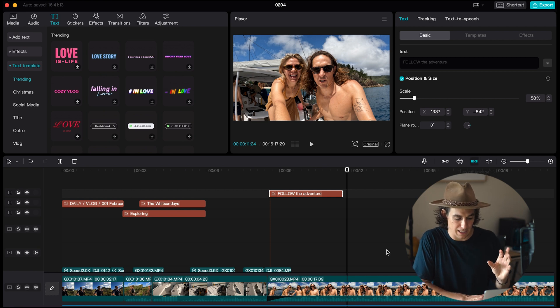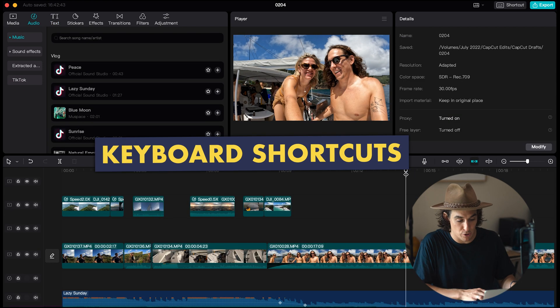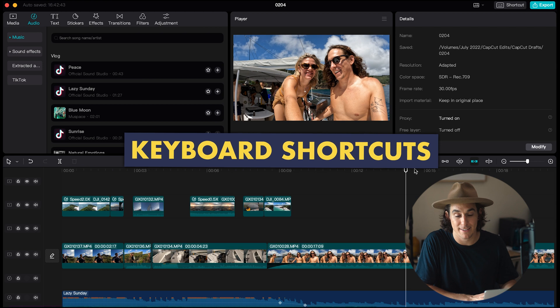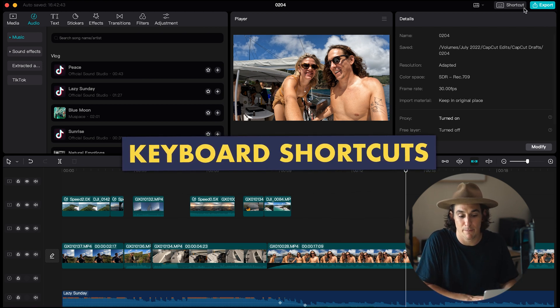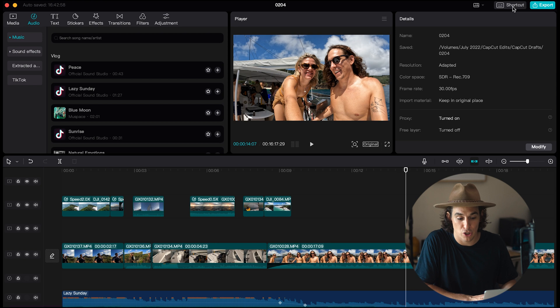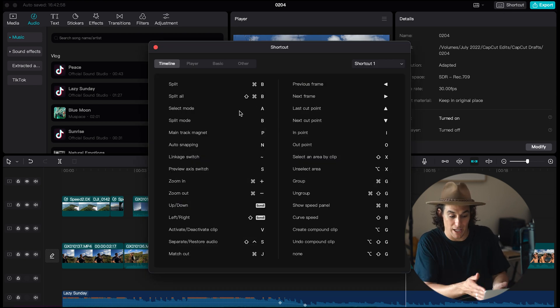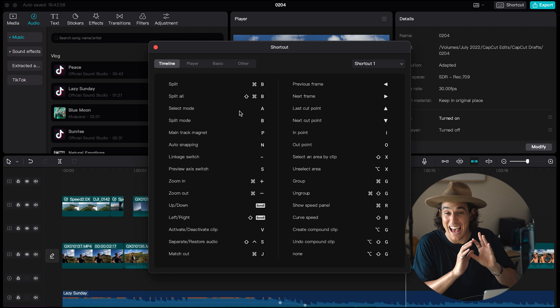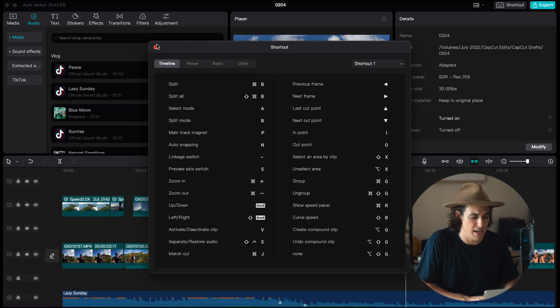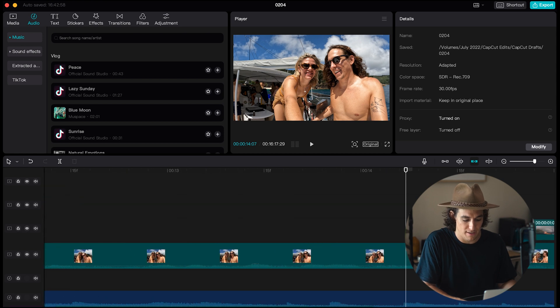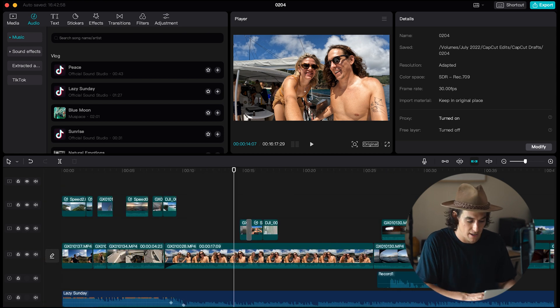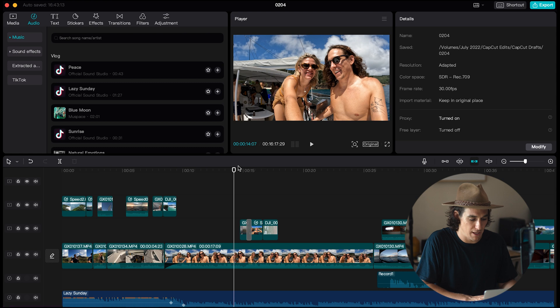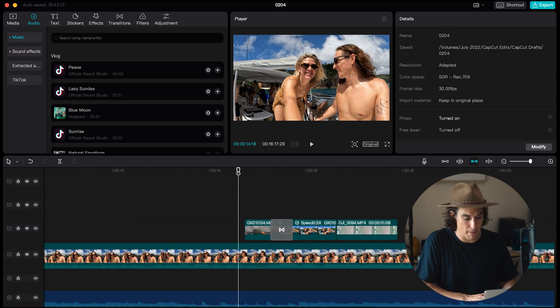Also I highly recommend learning the keyboard shortcuts and if you see up here in the top right of the screen you've got a shortcut panel so you can just have a quick look at some of those shortcuts and that's gonna aid you in better navigating the software. Command plus is zooming in and command minus is zooming out.